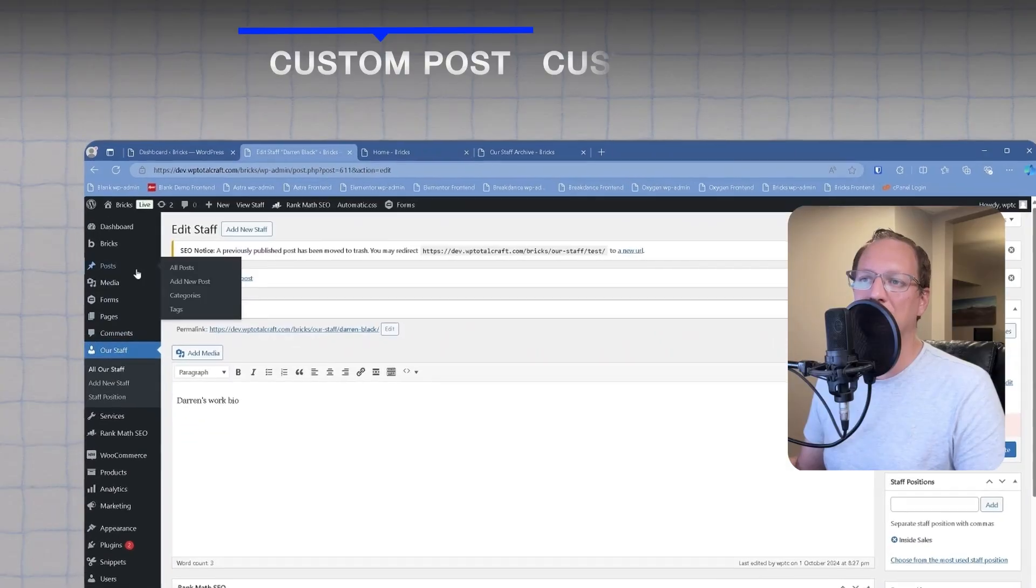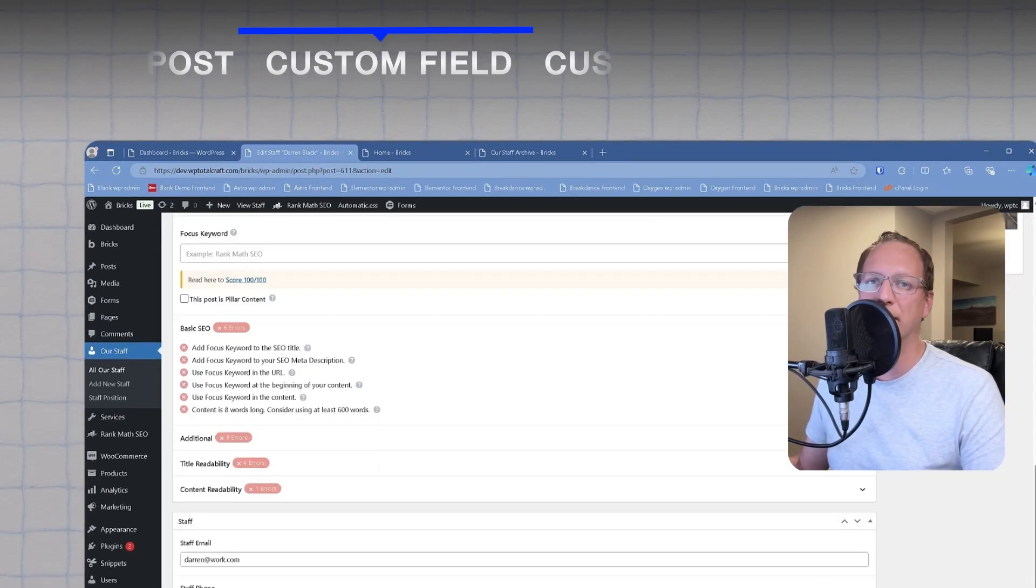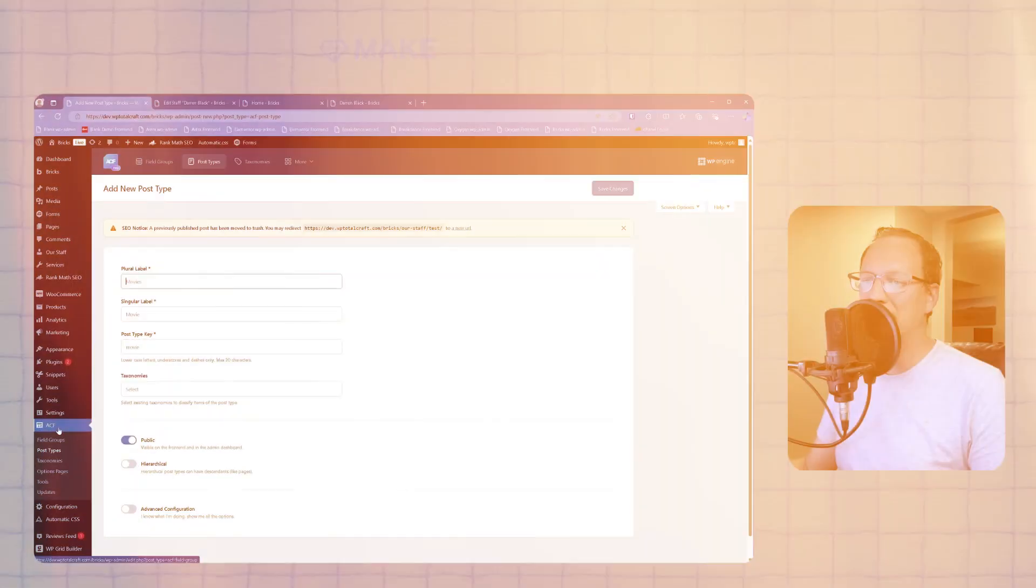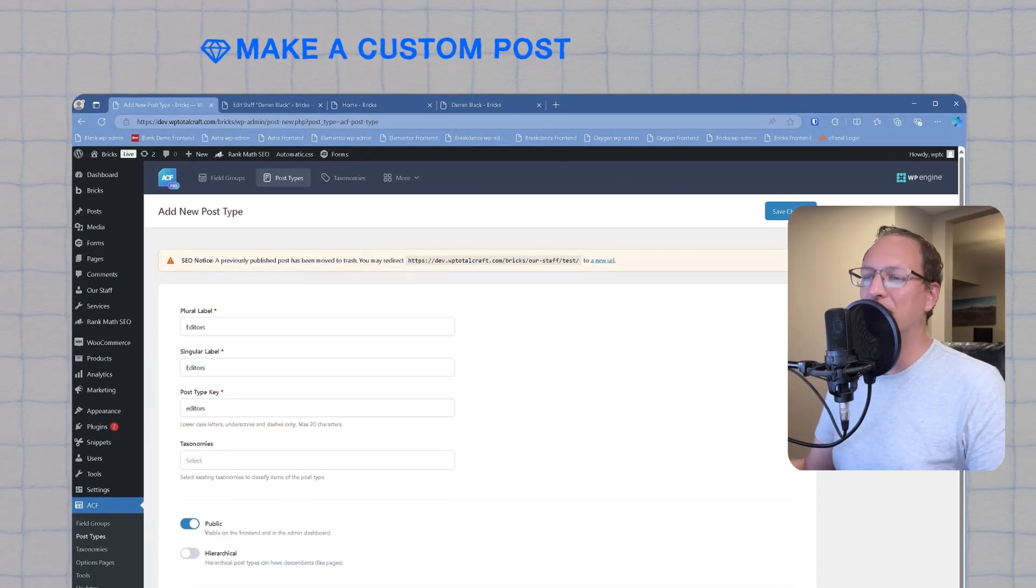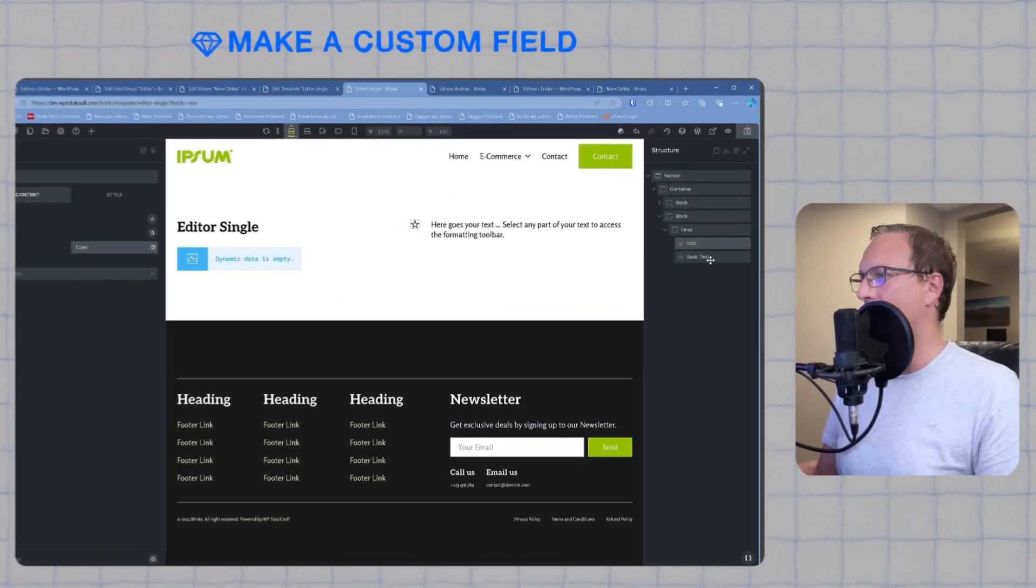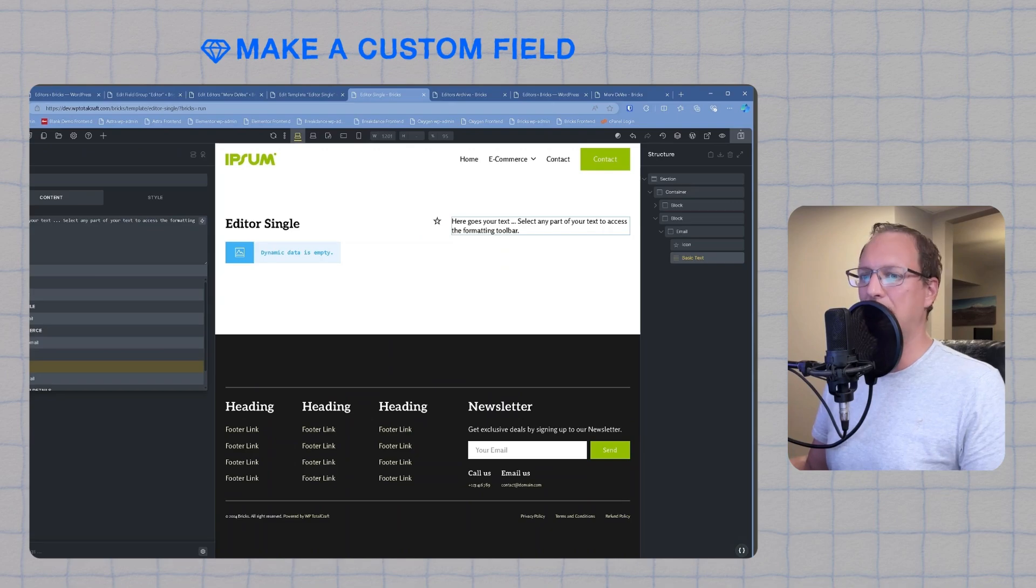The first thing we need to get familiar with is the terms. In this video we're breaking it down into easy steps. We'll start with the basics, getting familiar with the terms, then we're going to move into creating a custom post type, and finally we'll make a custom field to bring it all together.